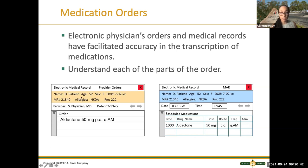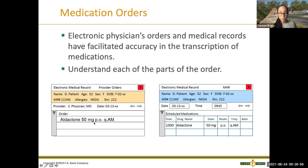It has the patient's name, age, all important patient information, allergies, room number, the doctor ordering, the date and time. So the order will look like this: 'Aldactone 50 milligrams PO Q AM.' For those who have taken medical terminology, this means 50 milligrams by mouth, every morning.